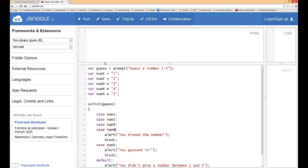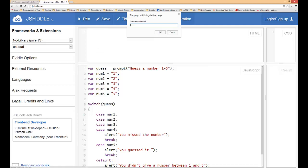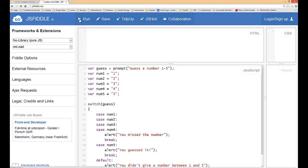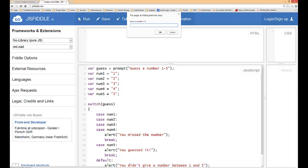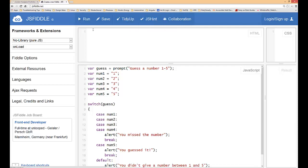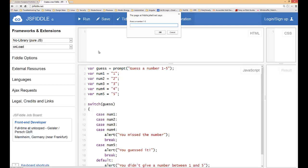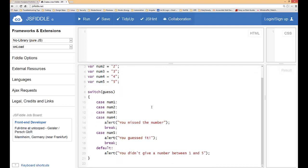We'll click here and let's type in one. You missed the number, perfect. Type it in again, you missed the number. Now let's check our validation. I'll type in a hundred. You didn't give a number between one and five.